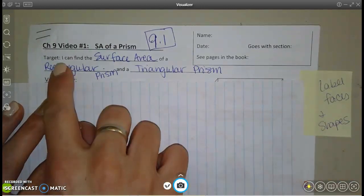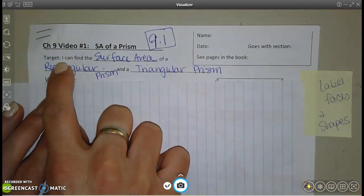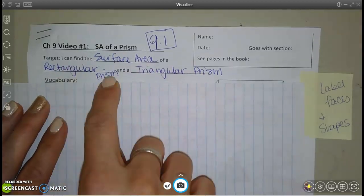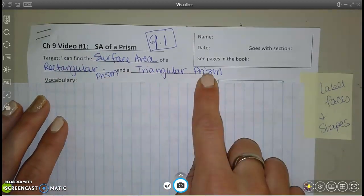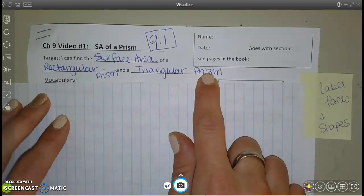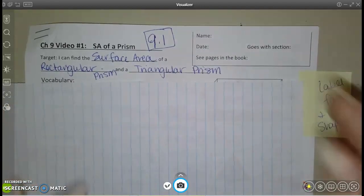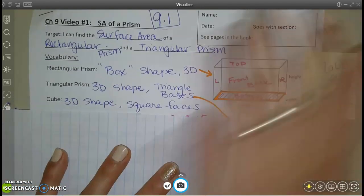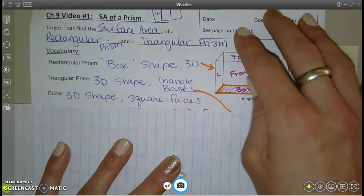In this section we are finding the surface area of rectangular prisms and triangular prisms. Listen as we explain this because there's a lot to go over as we look at the vocab and the pictures together.